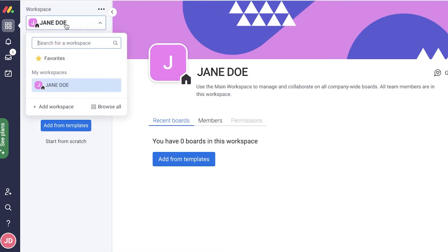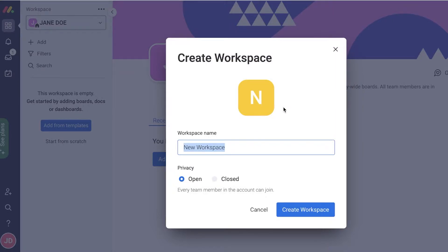The first thing you're going to do is create a workspace. Whenever you're creating a workspace, make sure you have a clear goal in mind. Let's say I have started a new e-commerce business with a few different components: a finance side, a marketing team, and some managers or storefront workers. Instead of creating workspaces individually for each component, create a single workspace for the entire business.